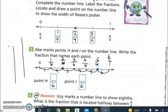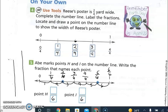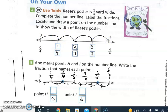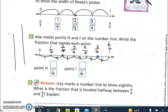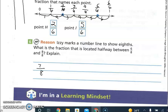Complete the number line, label the fractions, and locate a point to show the width of the research poster. We divided into four parts, so the denominator is four: one-fourth, two-fourths, three-fourths — they wanted us to mark two-fourths. On number five, they did not tell you how many counts, so you needed to count your spaces — there are six, so the first point is at two-sixths and the second point is at five-sixths. Seven-eighths is halfway between six-eighths and eight-eighths.